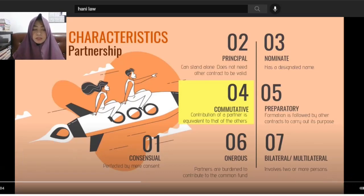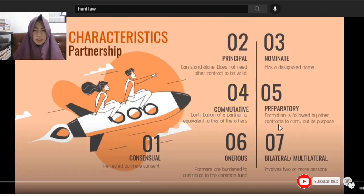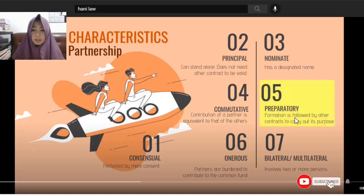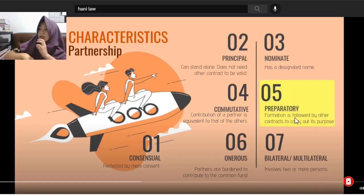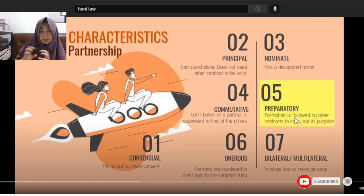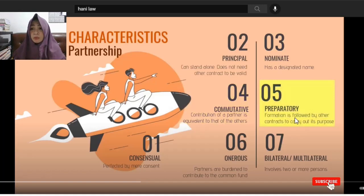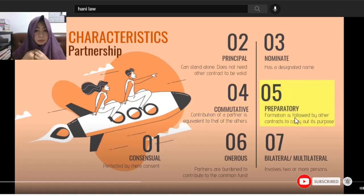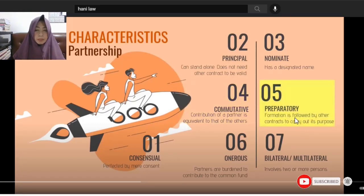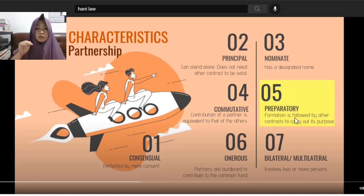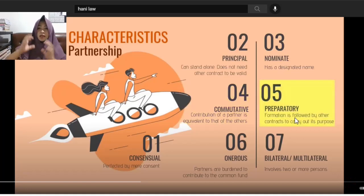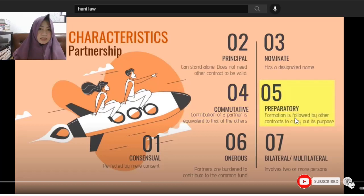The fifth characteristic is that it is 'preparatory.' Although the contract of partnership can stand alone as principal, it is preparatory in the sense that the partners may form this contract to later execute another contract for their venture. For example, you form a partnership and later enter into a joint venture in mining or construction business.